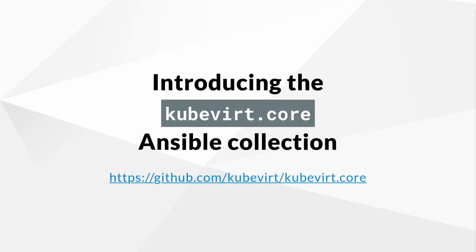So, again, we are excited to introduce the Kubevirt Core Ansible collection. Let's start with an overview of the included capabilities of the collection.